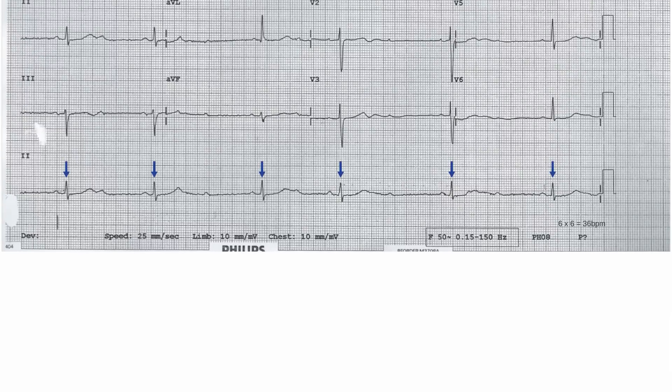The rate is 36 beats per minute. The rhythm is Mobitz type 2 heart block, 2 to 1 conduction, with clearly visible P waves which are conducted and non-conducted.